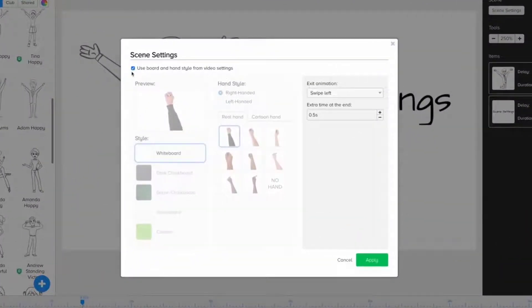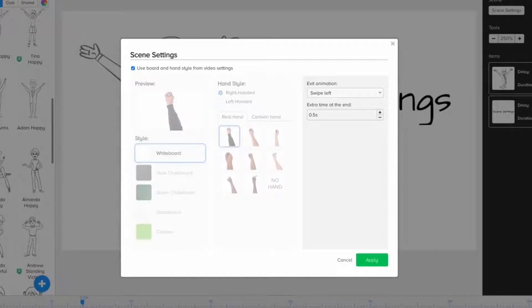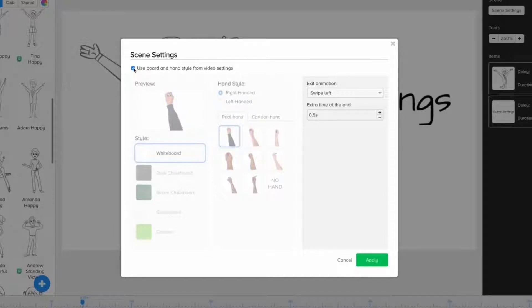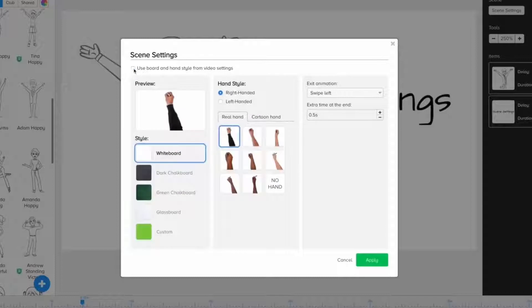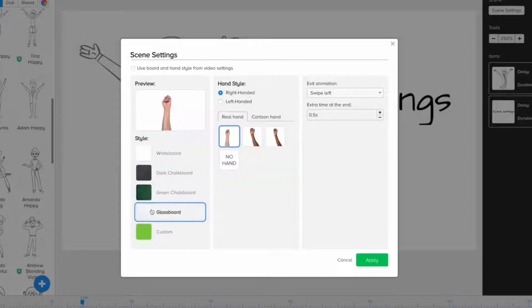Right now, by default, it's set to use the board and hand style from video settings, which is down here. Well, we might not want that. Maybe we want to have a glass board for this scene. In that case, we're just going to unclick the check mark, and now I can change to glass board.